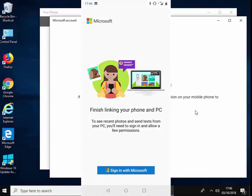So it now says 'finish linking your phone and PC to see recent photos and send text from your PC. You'll need to sign in and allow a few permissions.' So I'm just going to tap sign in with Microsoft.